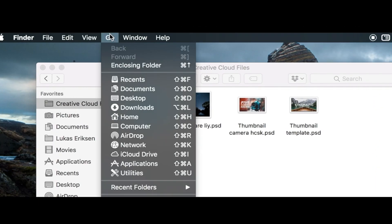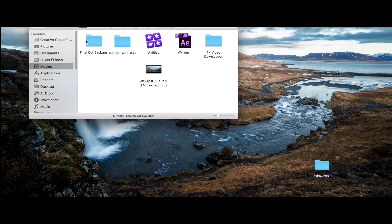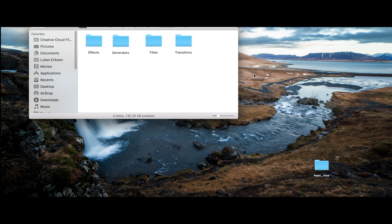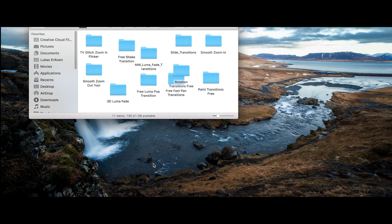Now we're gonna go up and press Go, then go down and press Home. From there, go to Movies and then Motion Templates. Now go to Transitions, and simply drag the folder in. You should be good to go.